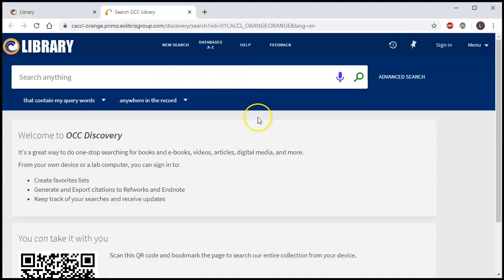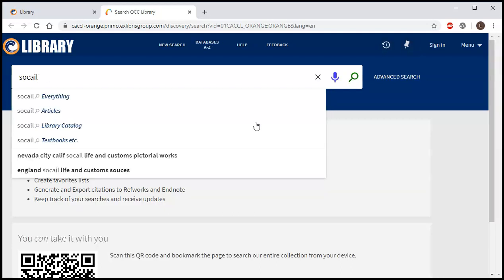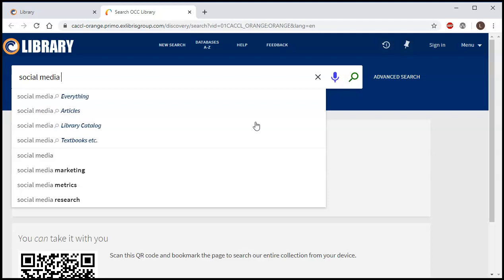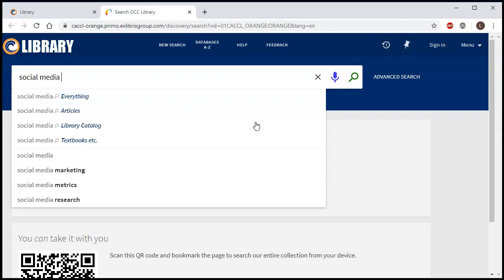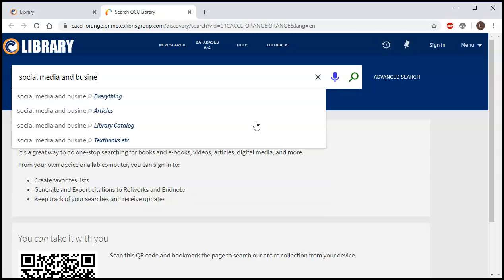Here you can search lots of different things, not just books, but we really want to focus just on books today so we're going to narrow our search. We're going to type in our search on social media and business, and I'm just going to type social media and business here.